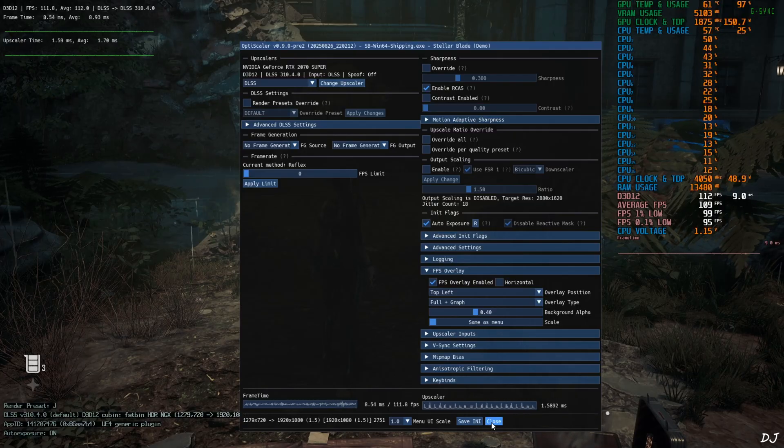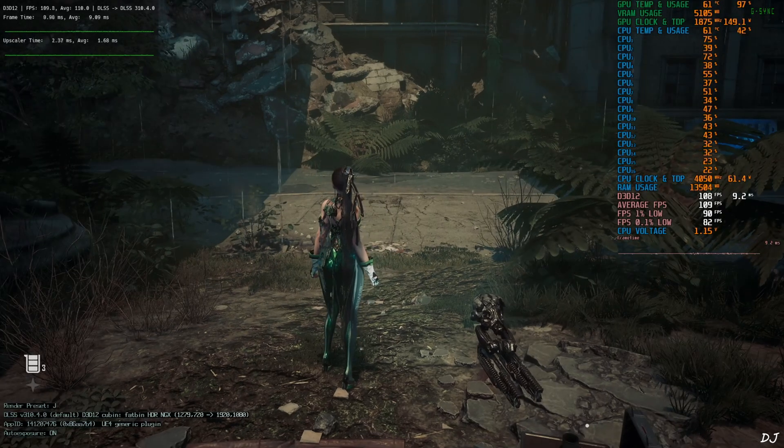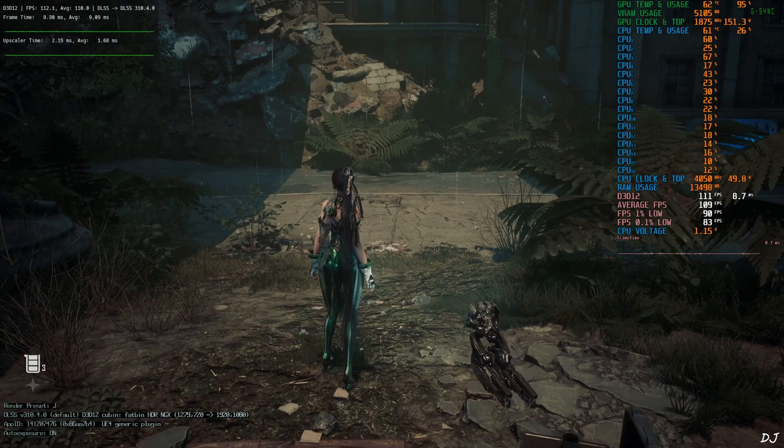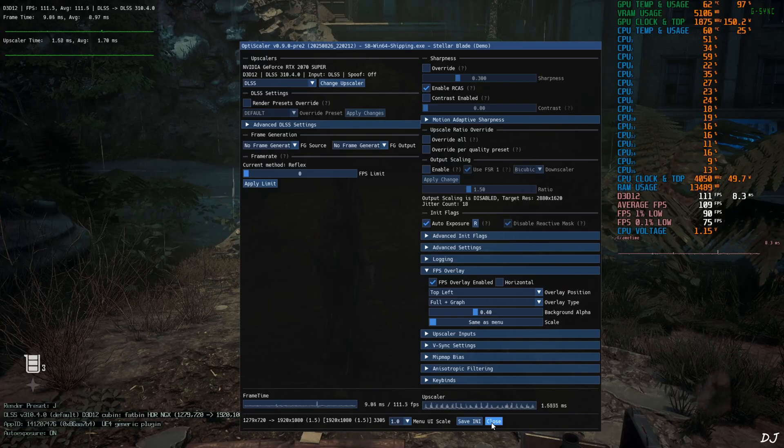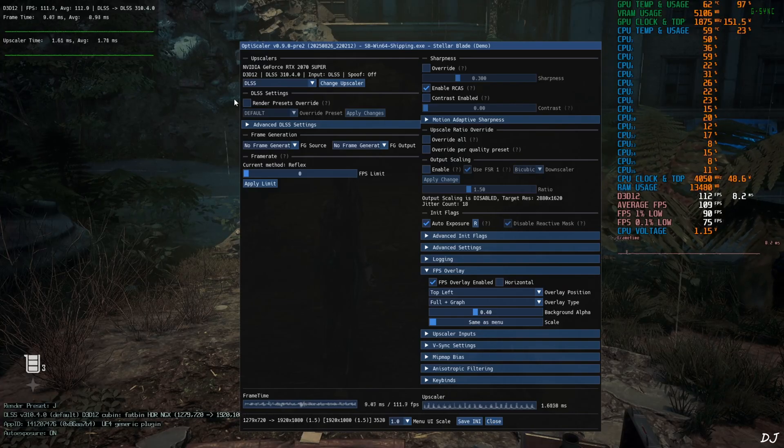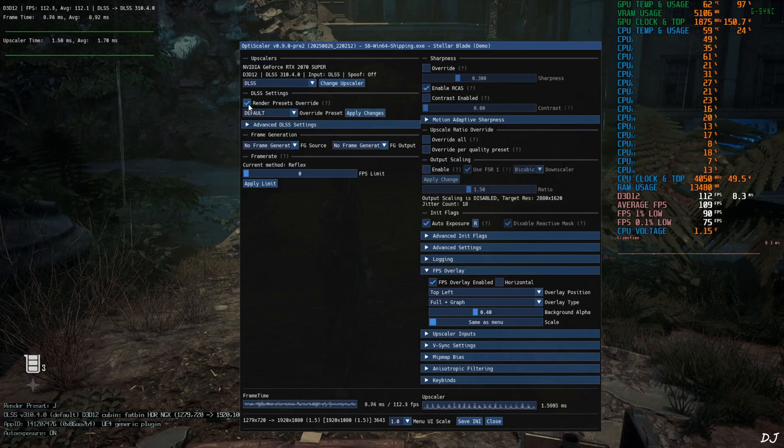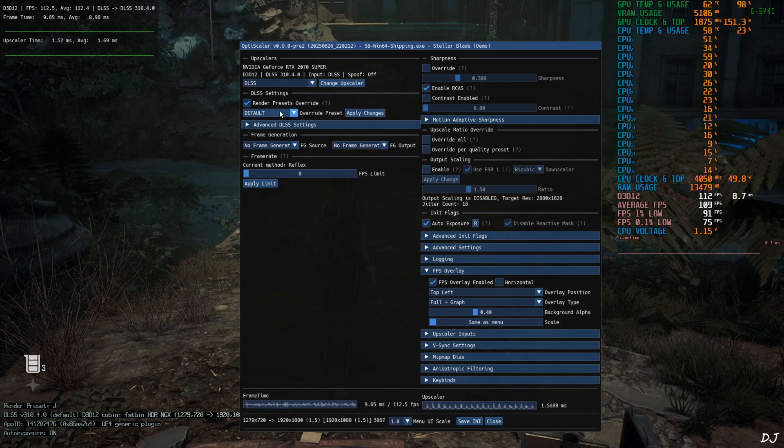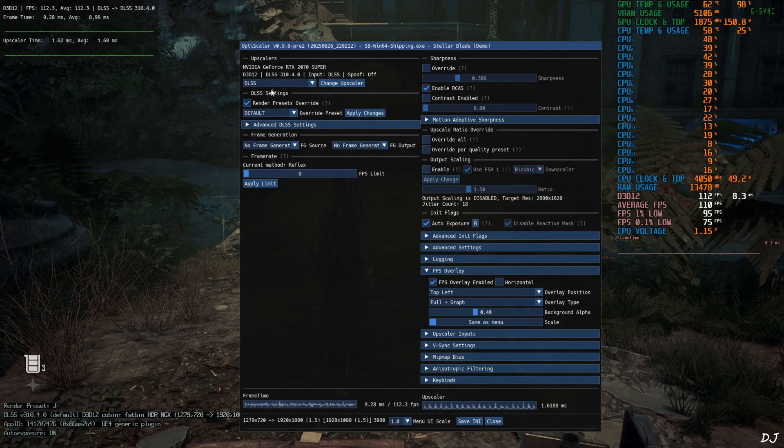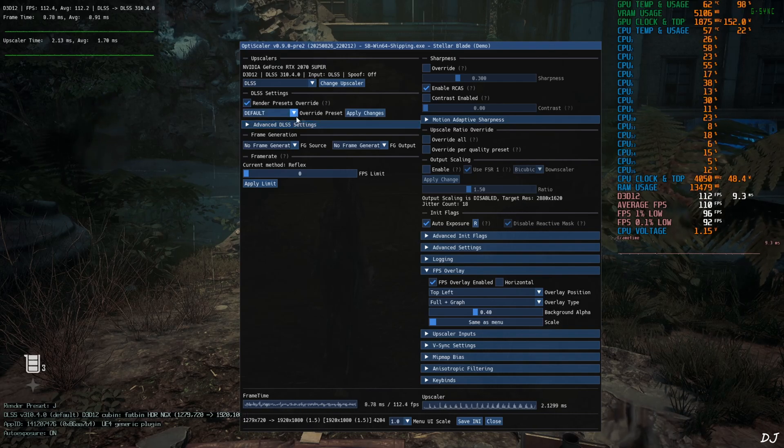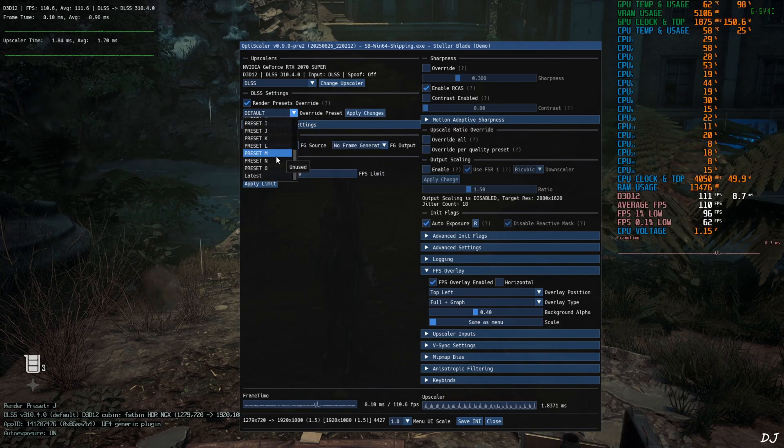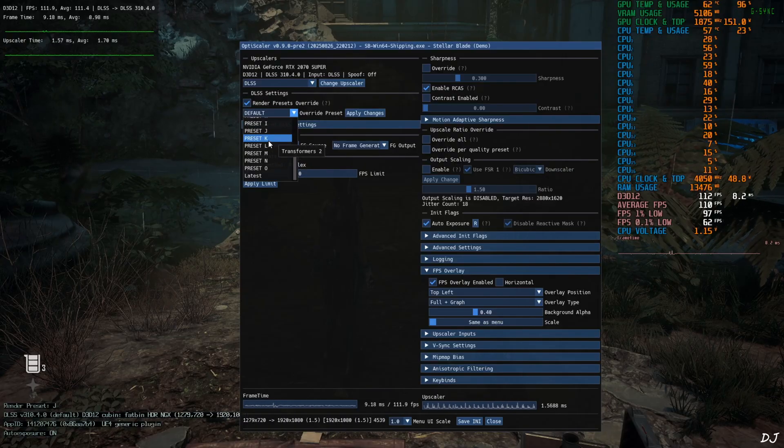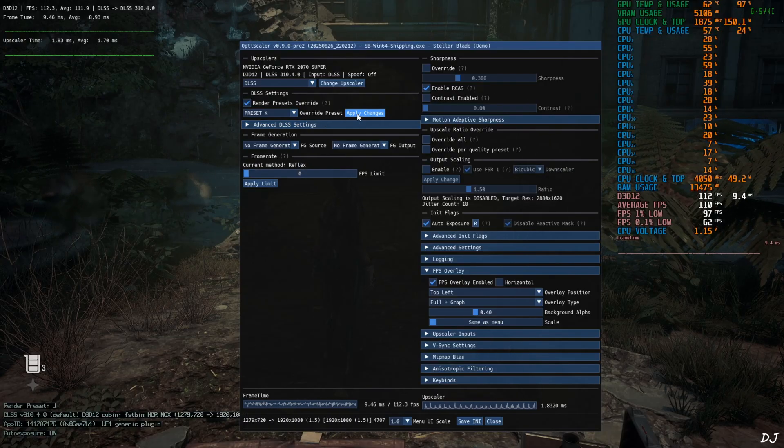No frame generation selected. Save and close. Show you the base game performance first. Okay render preset is set to D. My bad. I'll just change it to K. Check this setting render presets override under DLSS settings. Click on the dropdown bar next to override preset and select preset K from here. Click on apply changes.